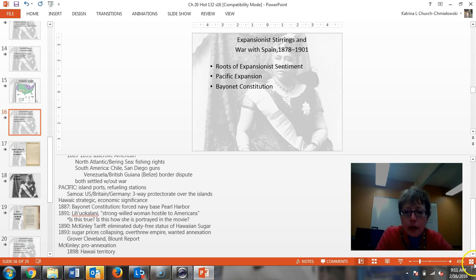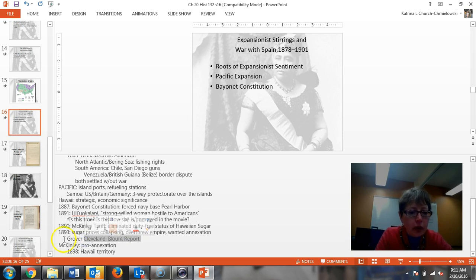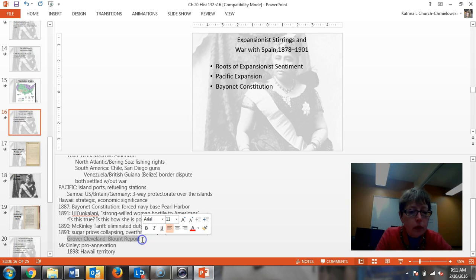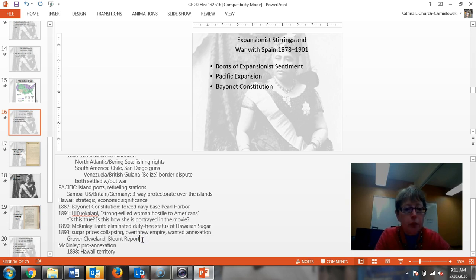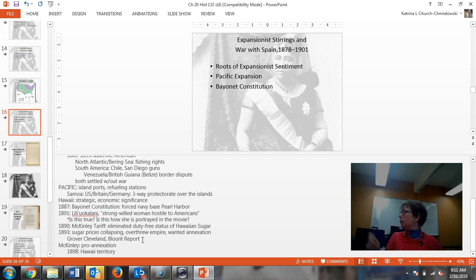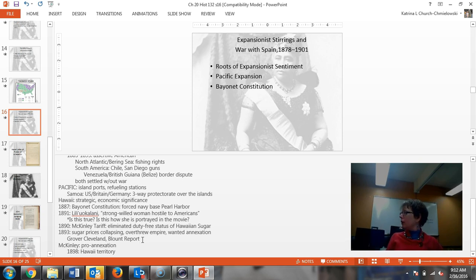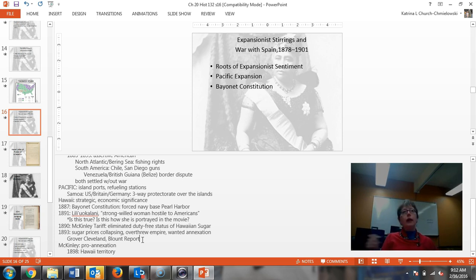The McKinley tariff is the one that eliminated the duty-free status of Hawaiian sugar. As Grover Cleveland comes and looks at the Blunt report, Blunt was very blunt about the fact that America had overstepped its boundaries. But Grover, you made a good point after the movie, Aiden, that whose fault was that? Was it the president's fault? Because he didn't pursue it. He didn't make his citizens obey what he said. Then you have McKinley come in.